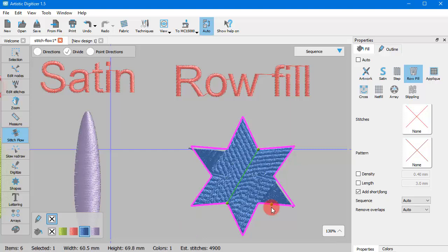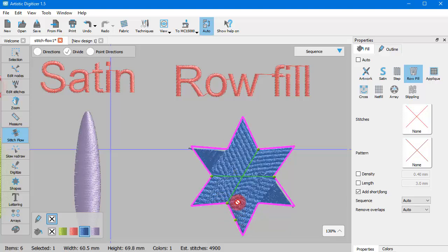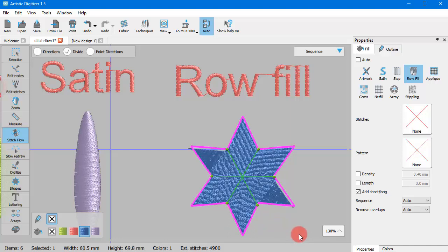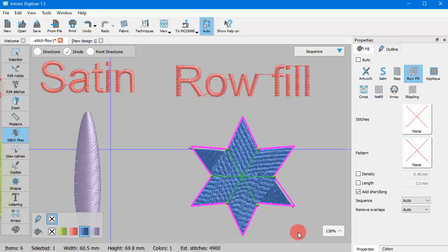Starting in Row Fill objects can have multiple direction lines and divides. So you can continue adding divide lines. Or you can switch to Directions to define the directions of the divided parts.